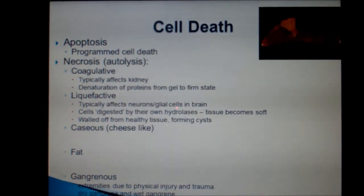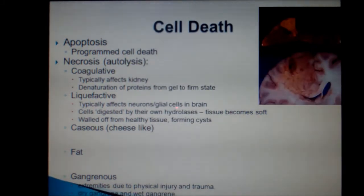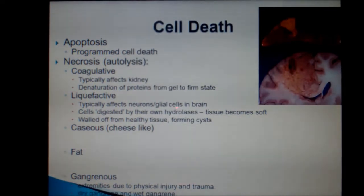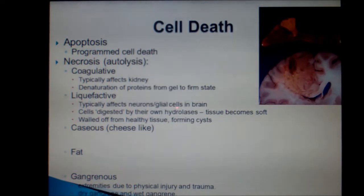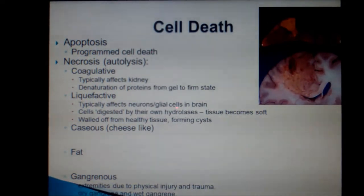Liquefactive necrosis should trigger you to think about the brain. The neurons or glial cells are literally liquefied because these cells are being digested by their own hydrolases. Generally speaking, when something gets in the brain and causes damage, the immune system walls off the destroyed tissue inside of a cyst. That tissue is now no longer useful, but at least the infection is not spreading.